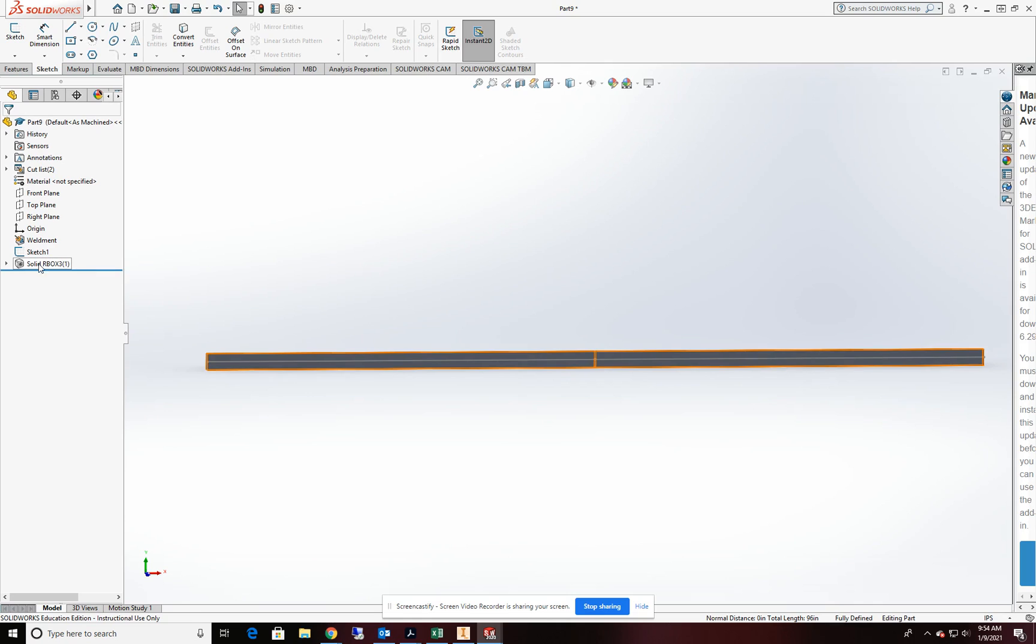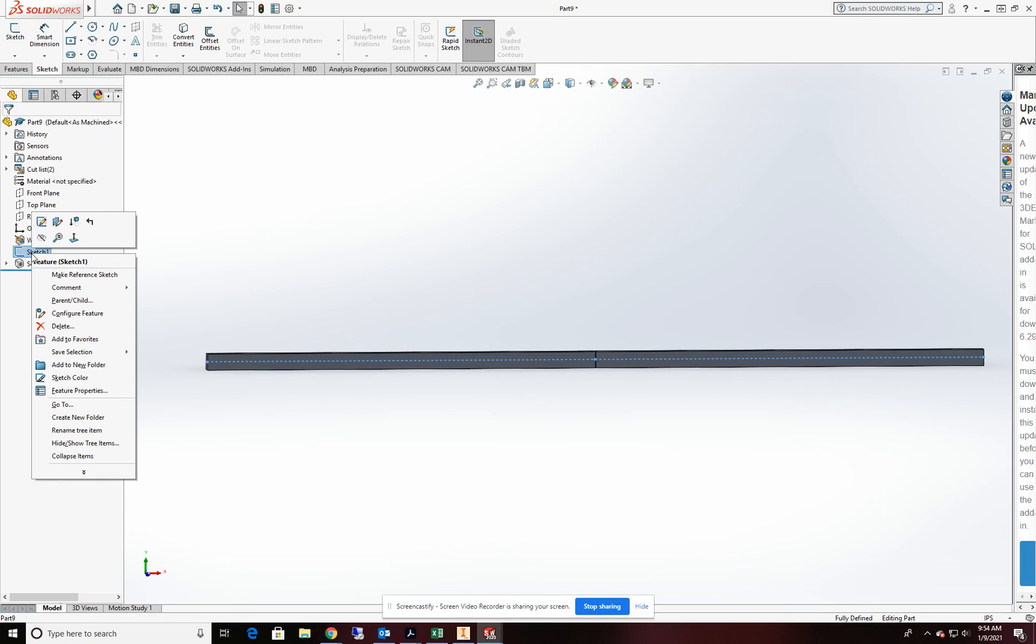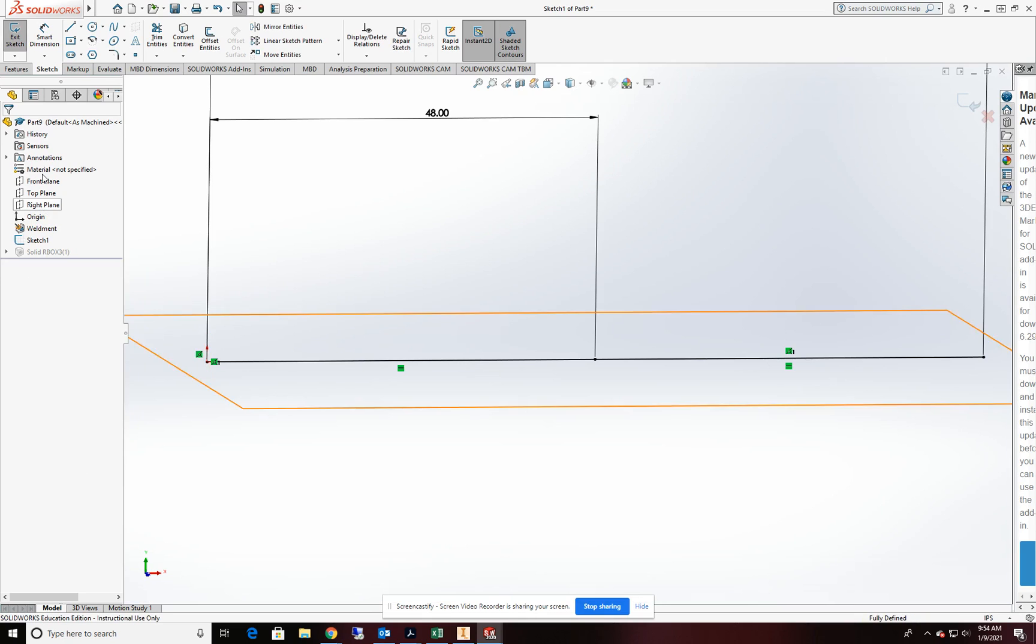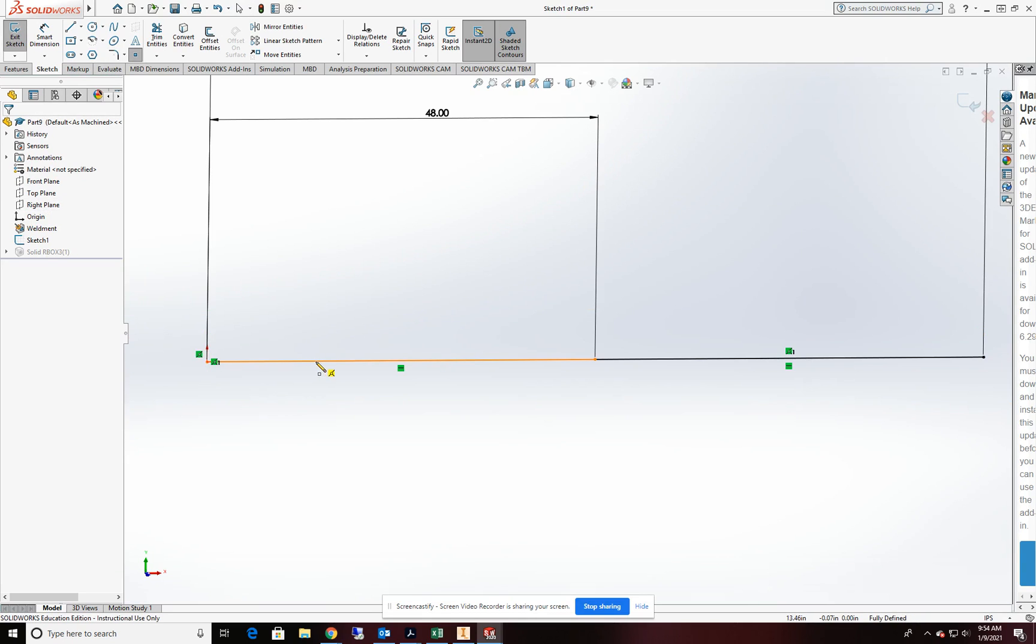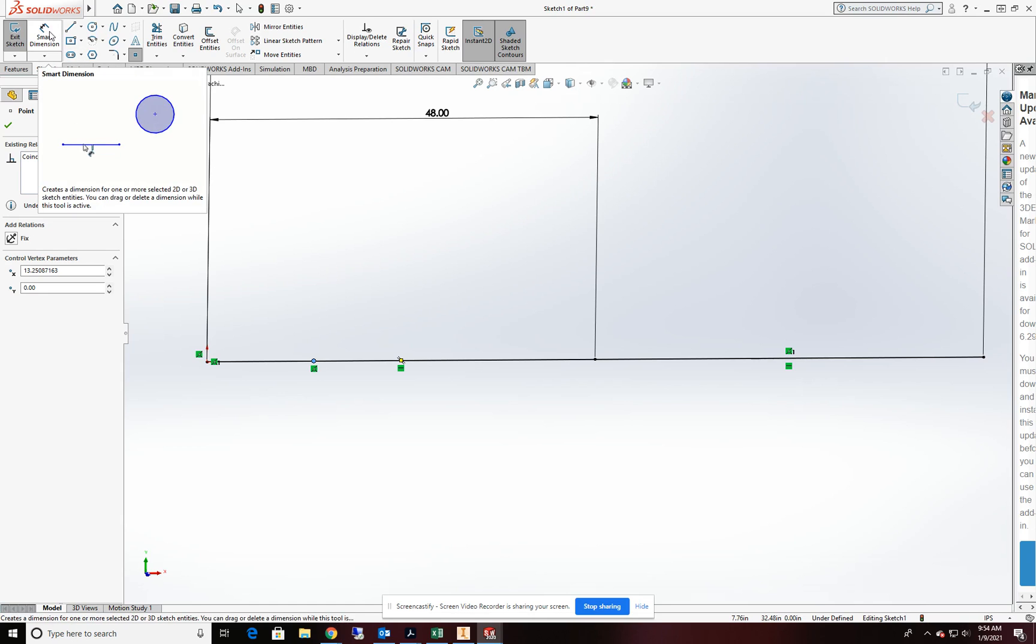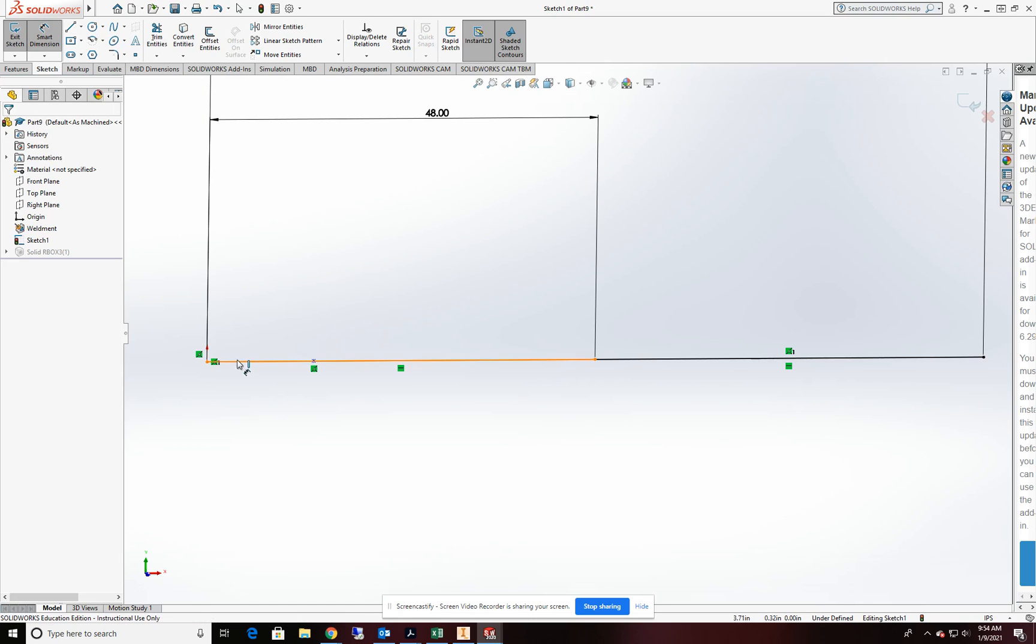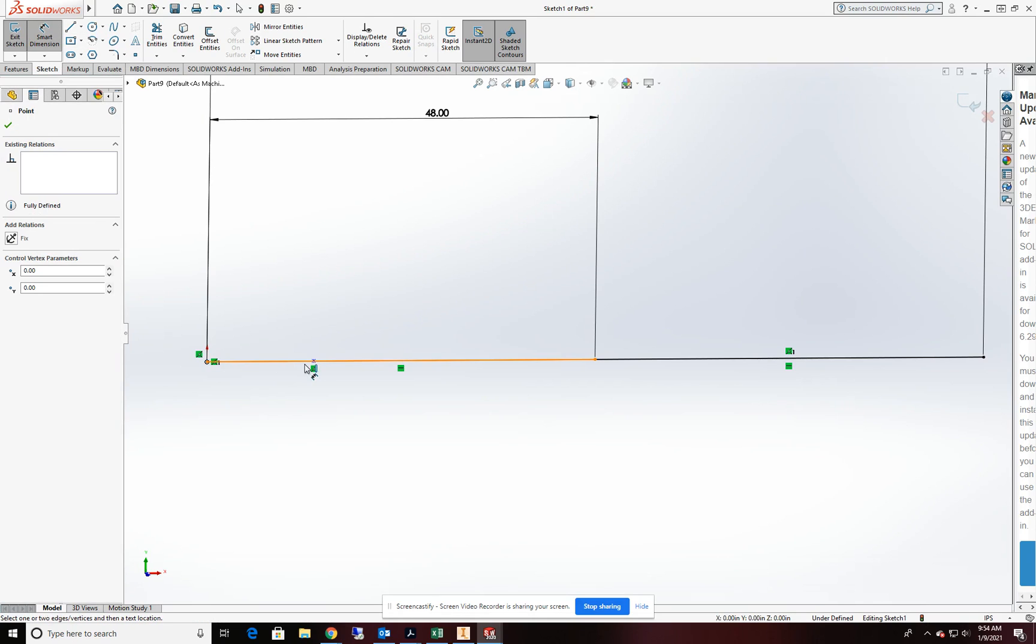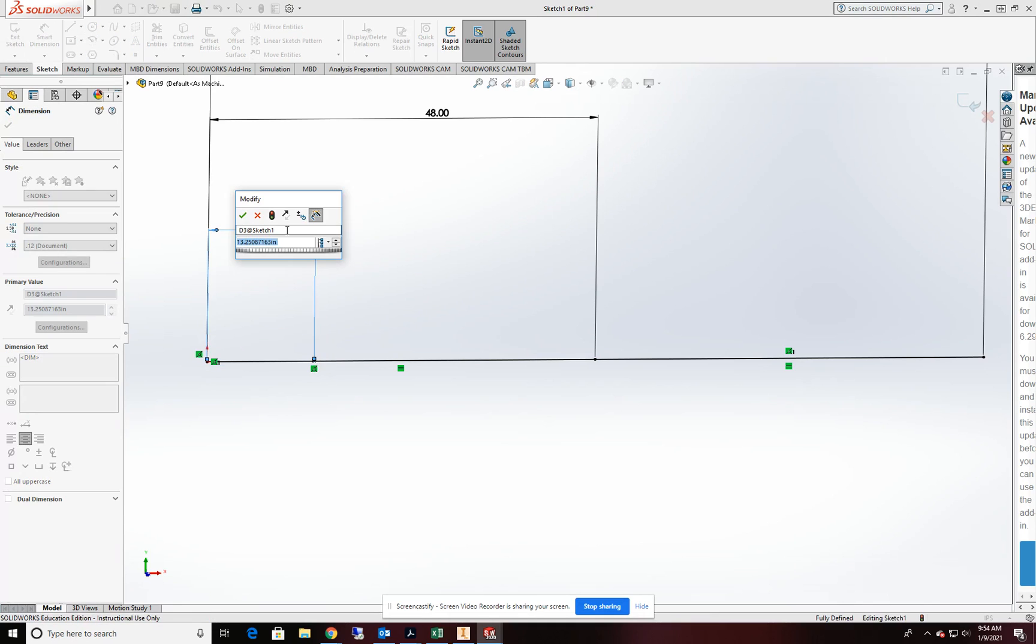In order to put the concentrated load on, I'm going to come back and edit my sketch. And I'm going to place a point somewhere on this first line segment. Okay, and from there, I'm going to put a dimension from the origin over to here. And we'll just place that at 24 inches.